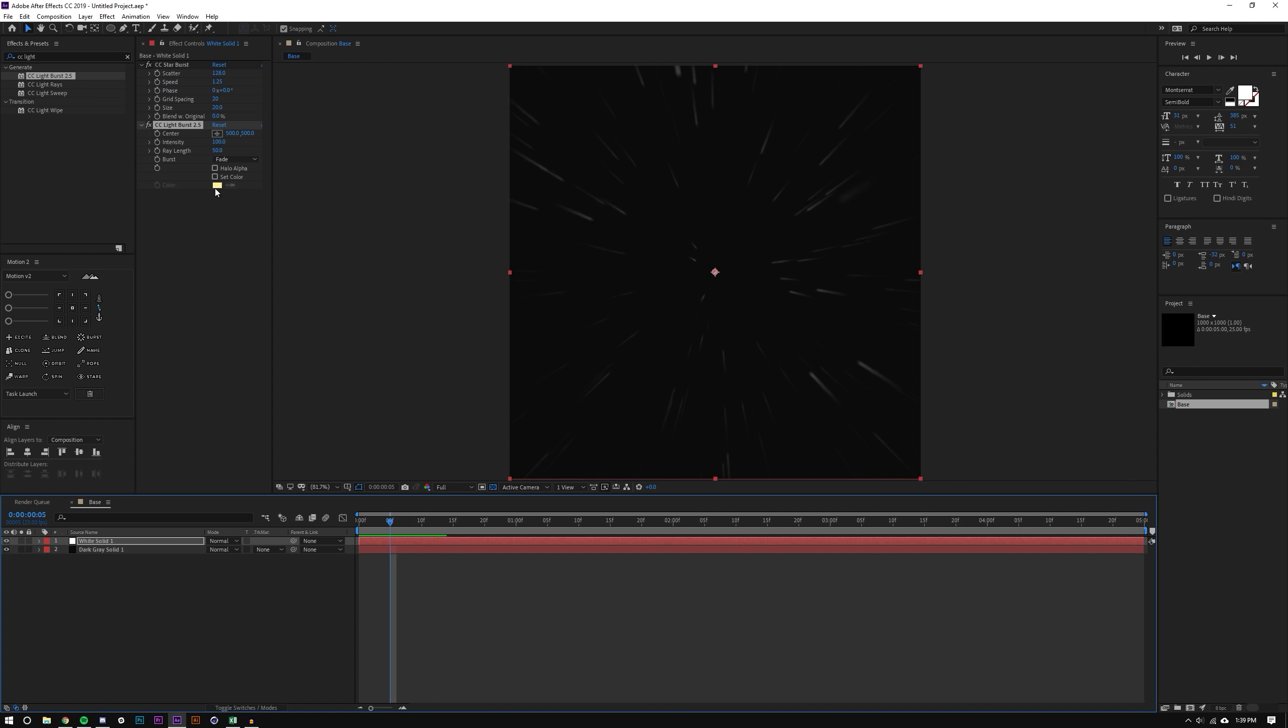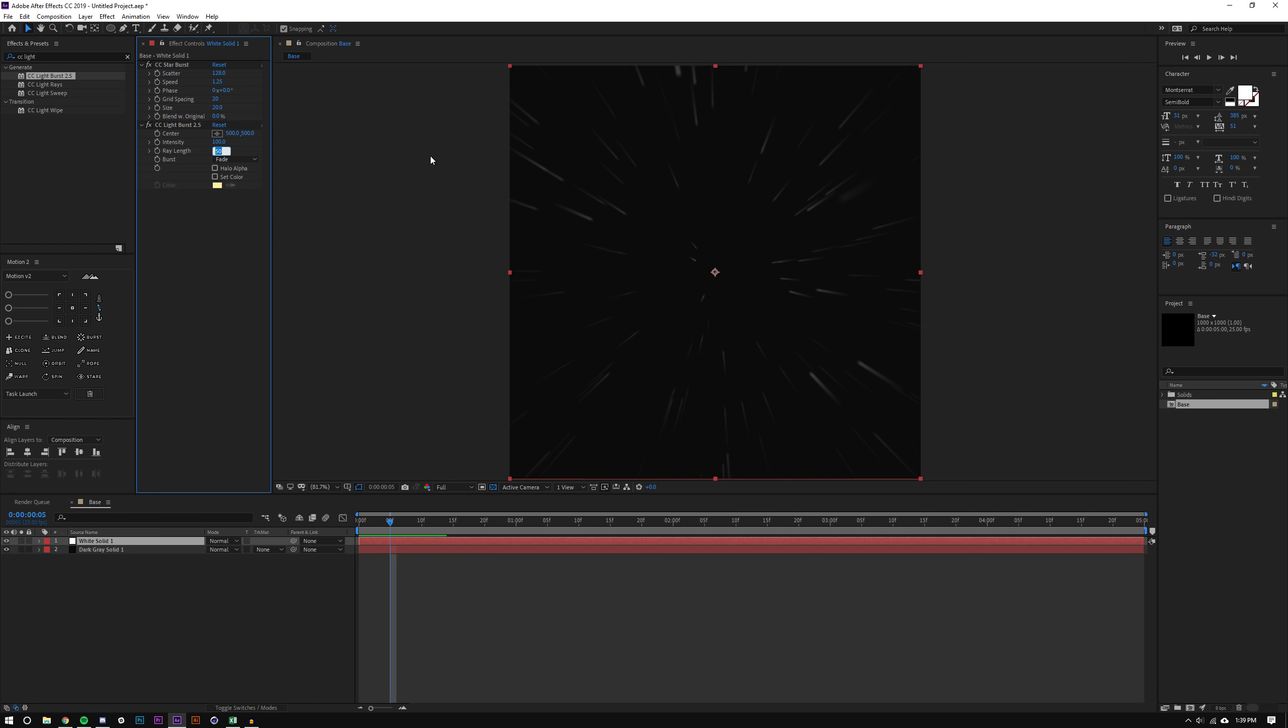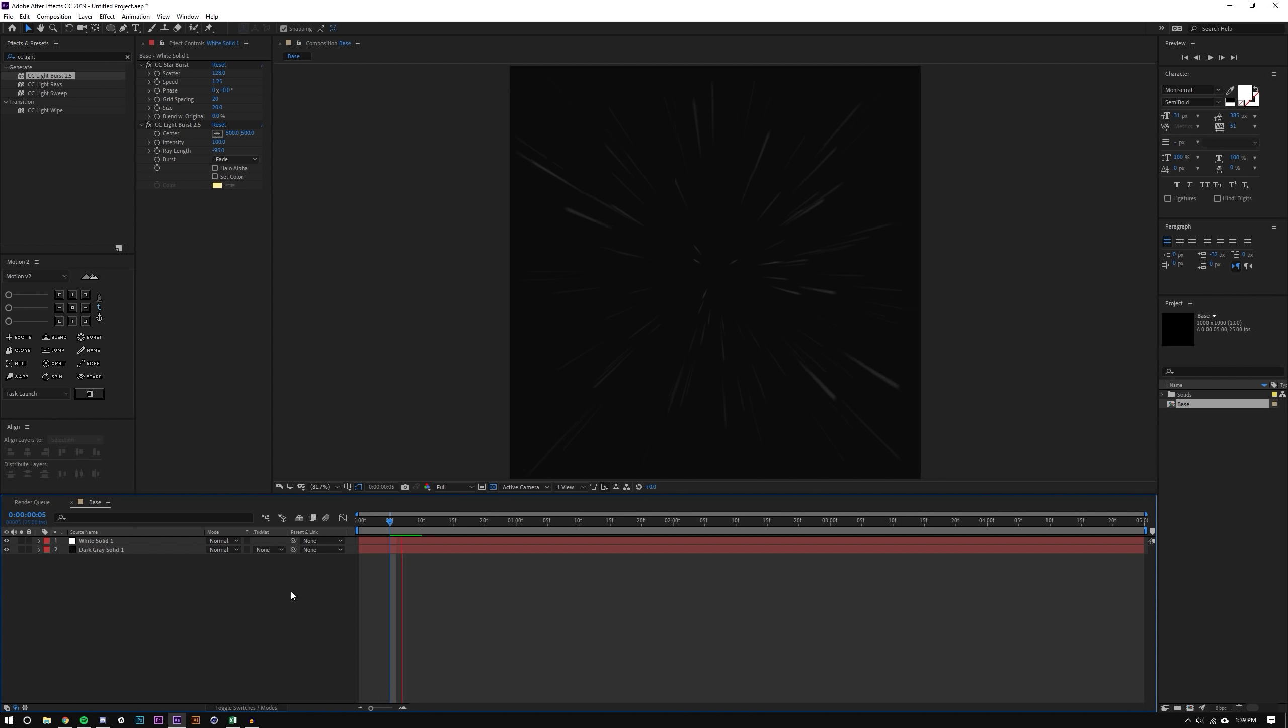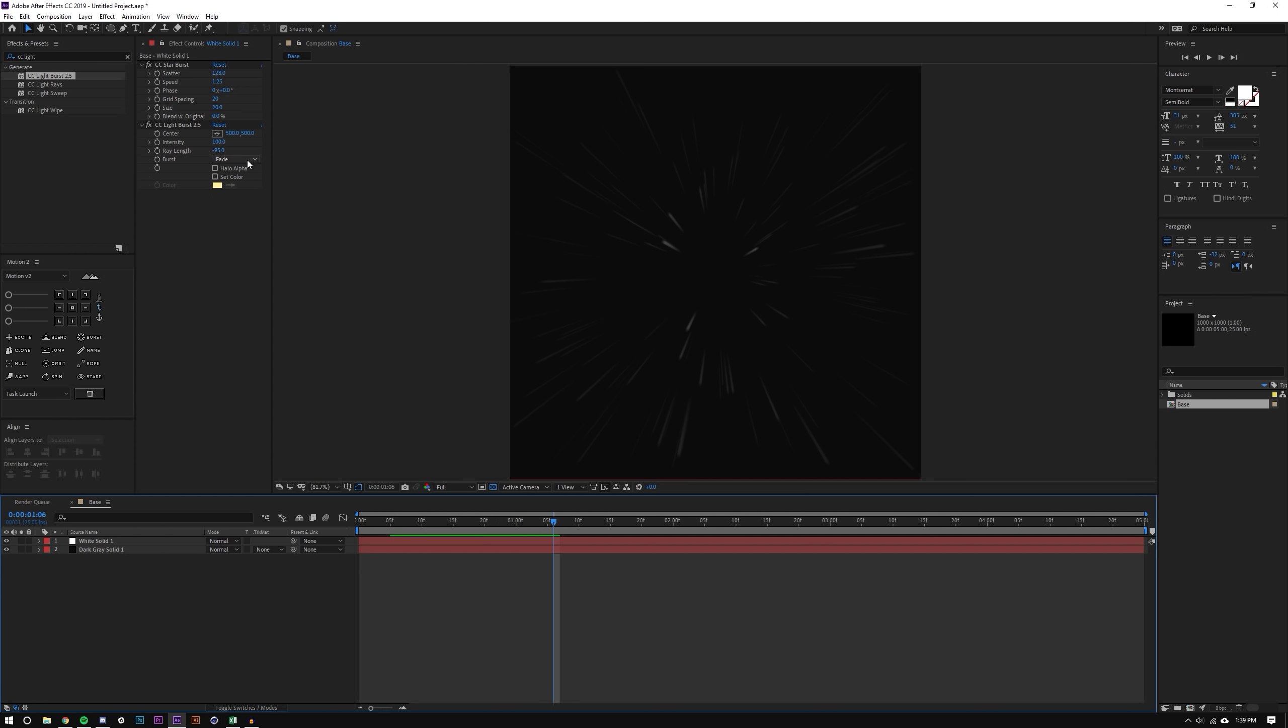So I'm just going to change these settings here, set this to maybe I think 100 is fine, but I'm going to actually set the ray length to negative 95 and you can see now they're going in the opposite direction which makes it look pretty cool. And that's set to fade and that all looks good.